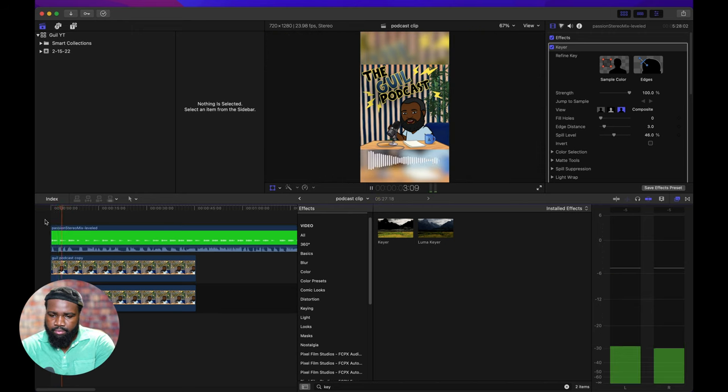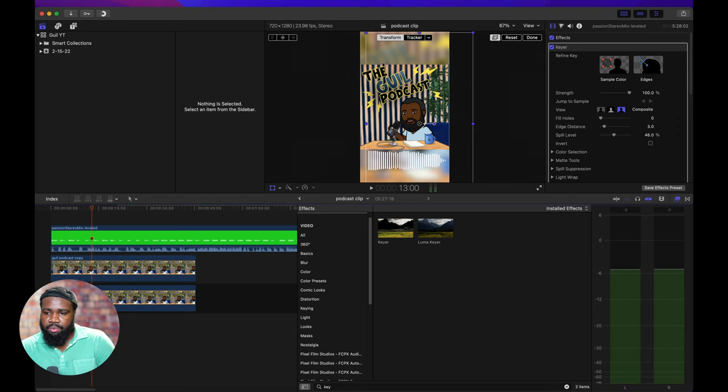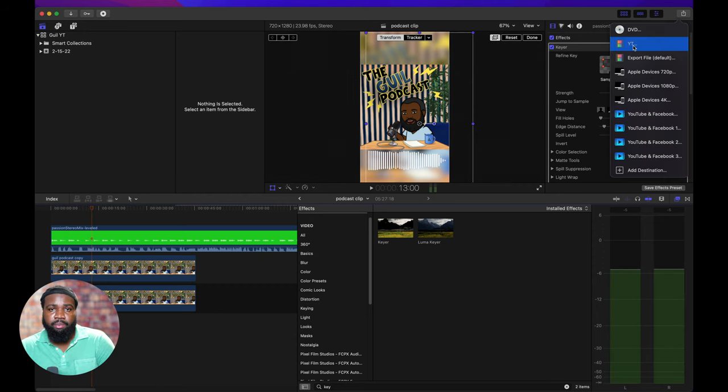How's it going y'all? Welcome back to the Gil podcast. You just hit export and upload it to Instagram.